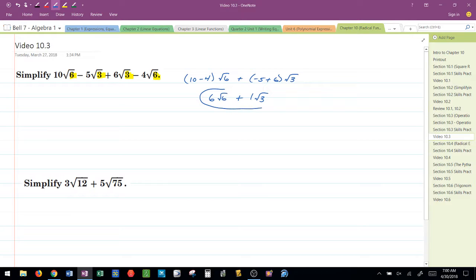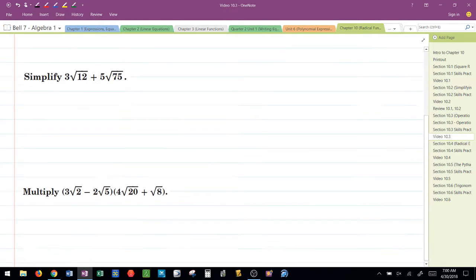Since these two radicands are not the same, I know I'm finished. There's nothing else I can do. I can just leave it like that.